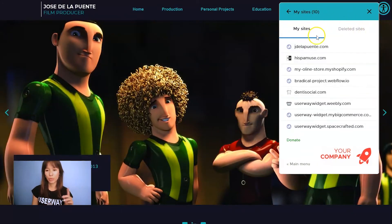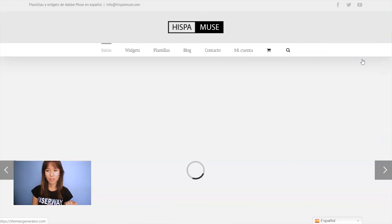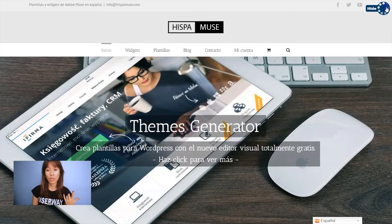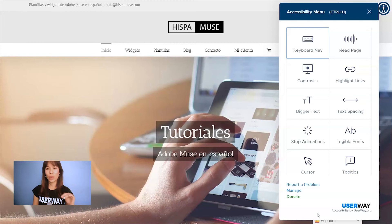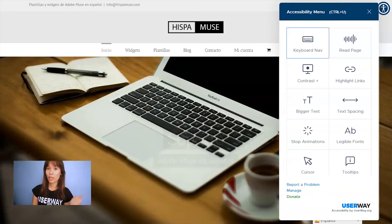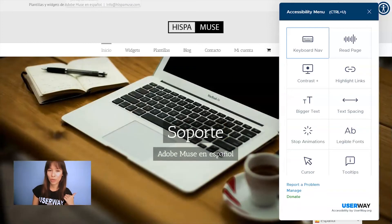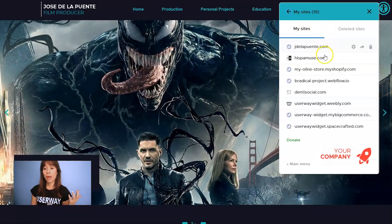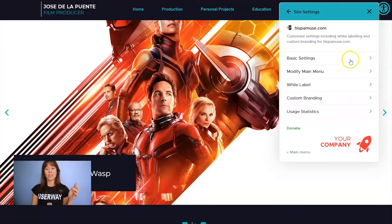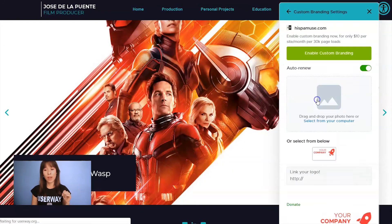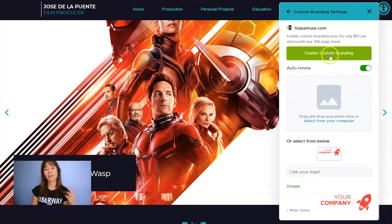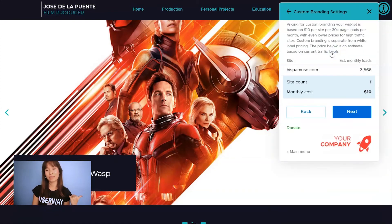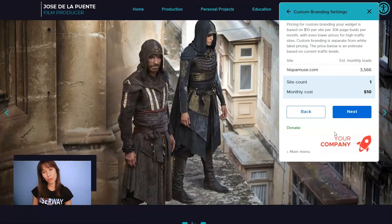I'll show you — let's preview this site first. I'm going to click on the widget. This is the UserWay logo; we haven't added our own custom branding. So let's go back to the previous site, bring your mouse over the site, and click on the gear icon. Then go to Custom Branding and click on Enable Custom Branding.